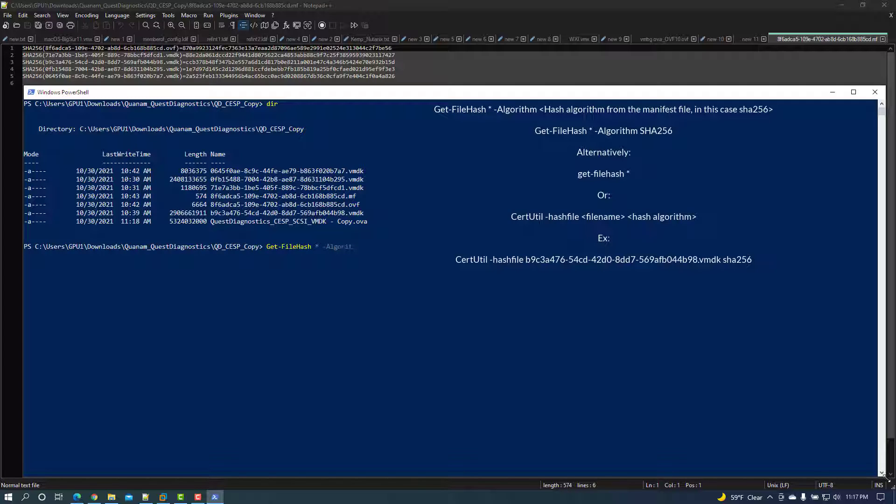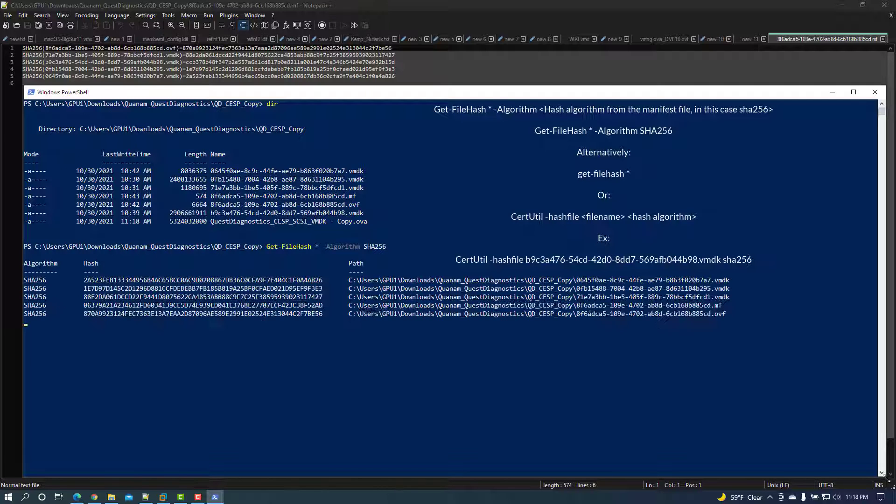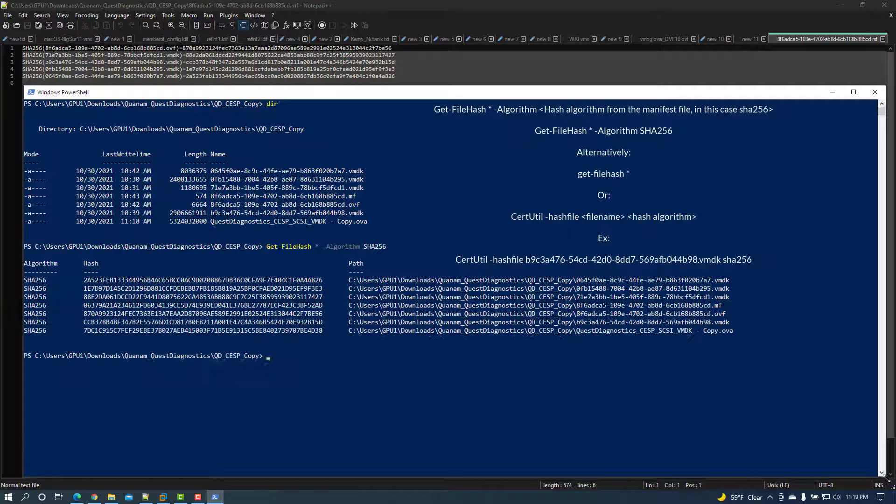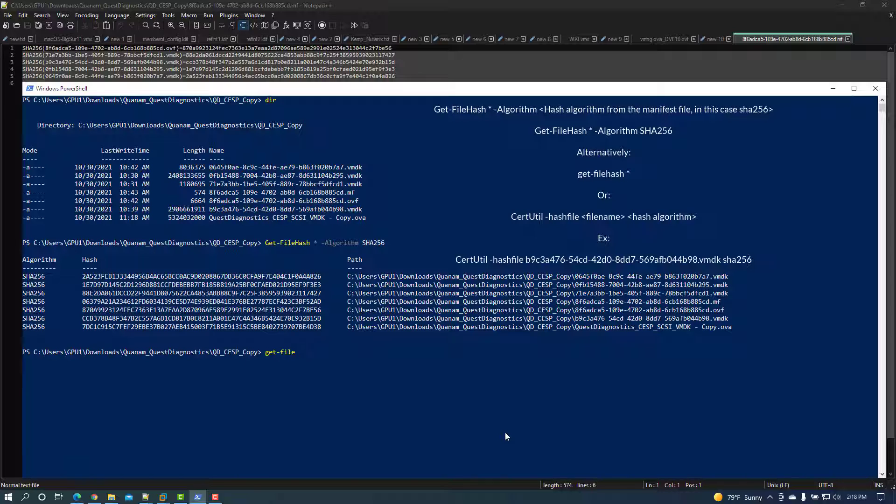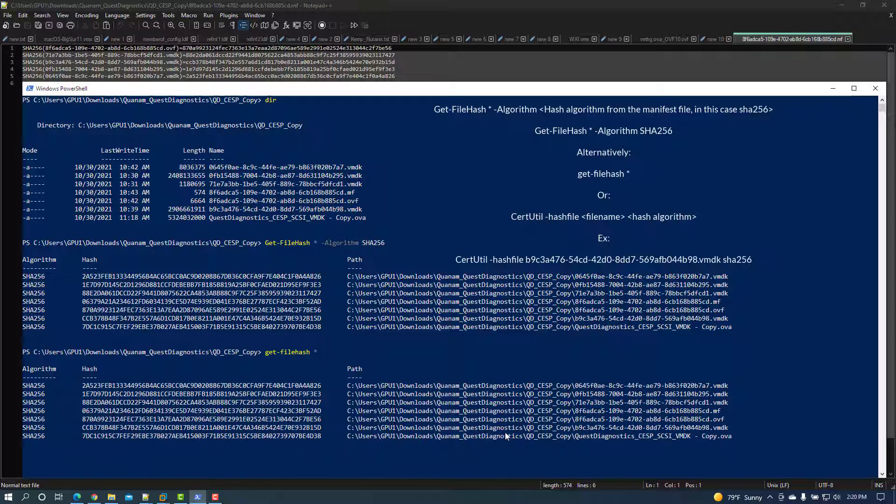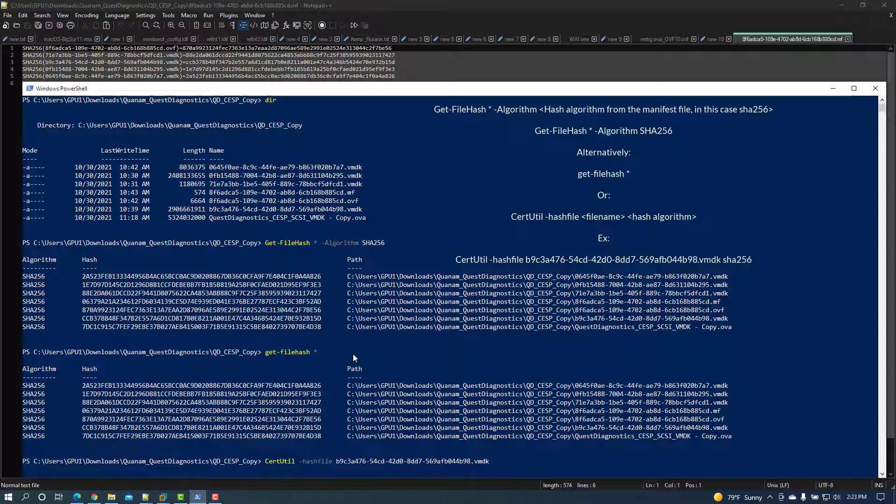Alternatively, you can just enter get-filehash space asterisk, which will work although the hash algorithm returned may not necessarily be comparable with what is in the manifest file. Or use certutil space dash hashfile space filename space hash algorithm.